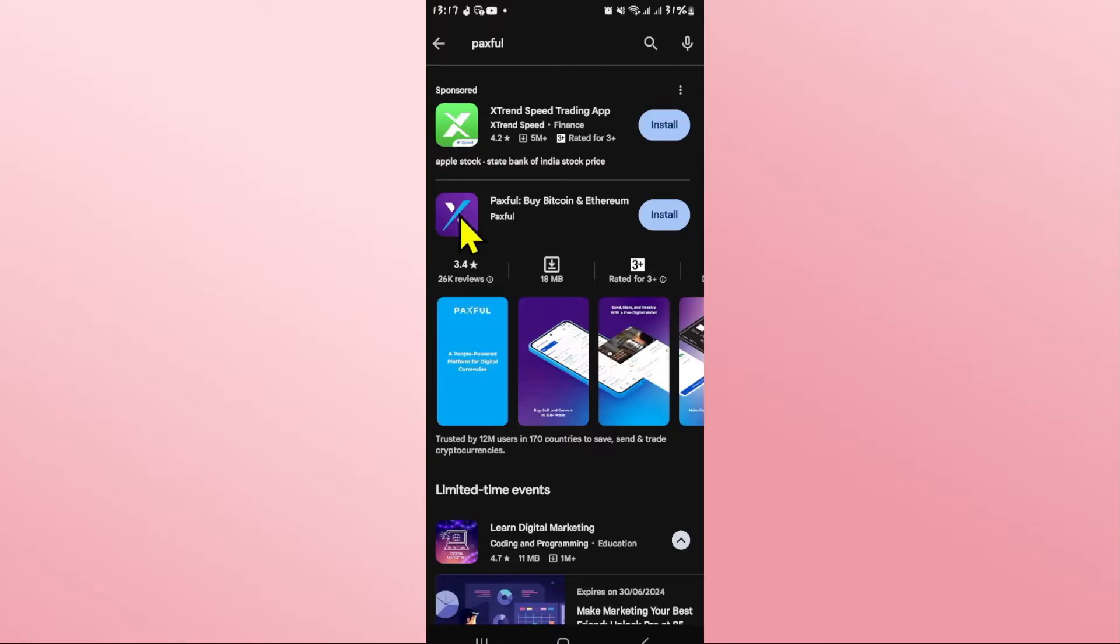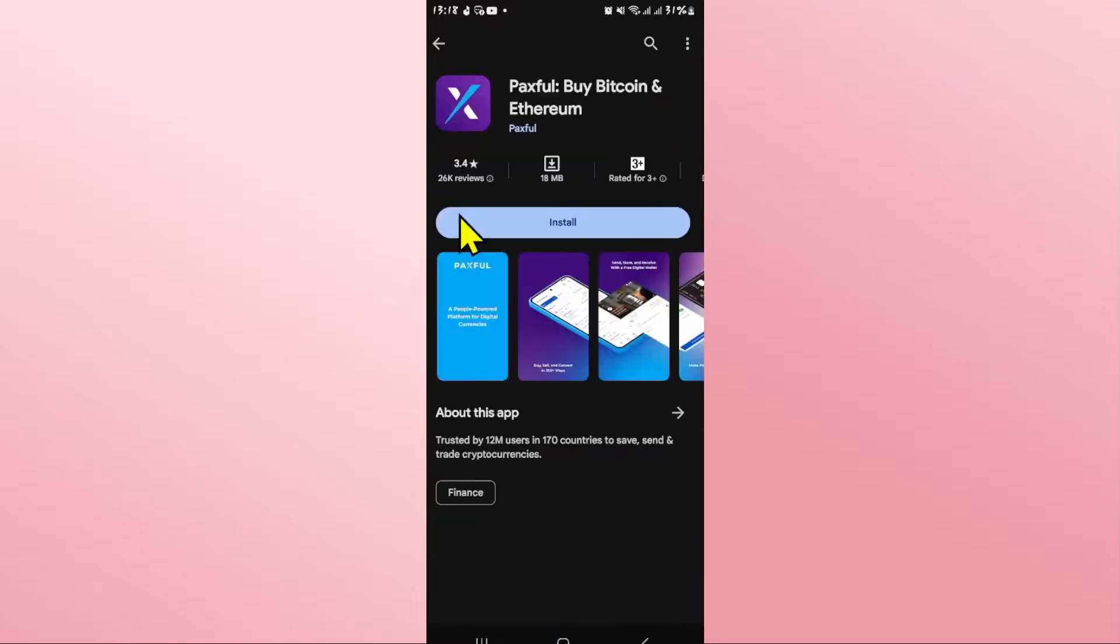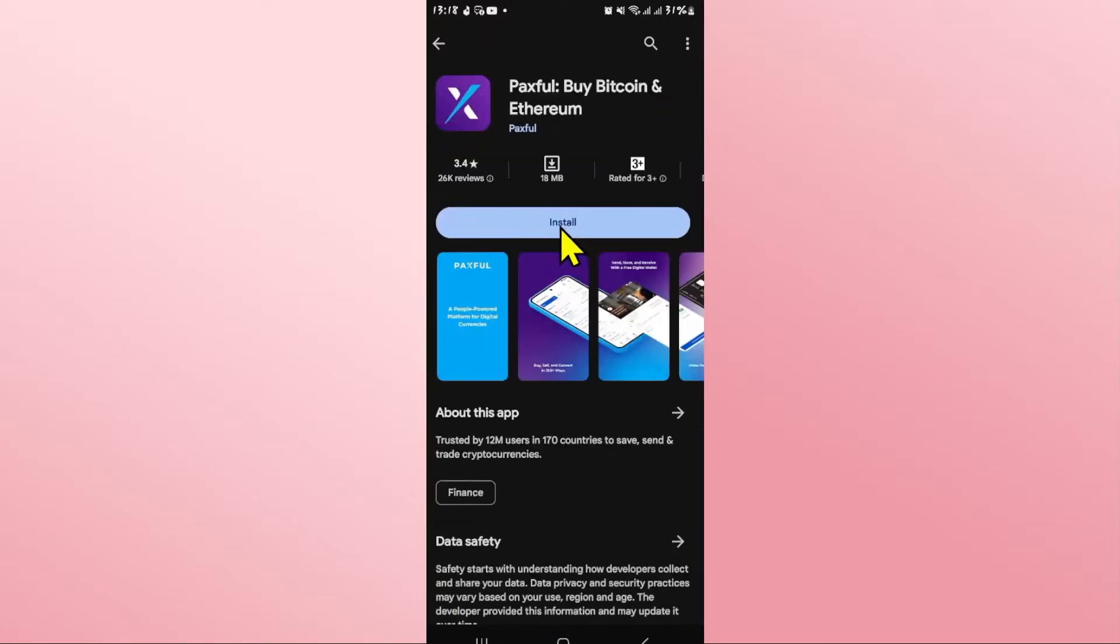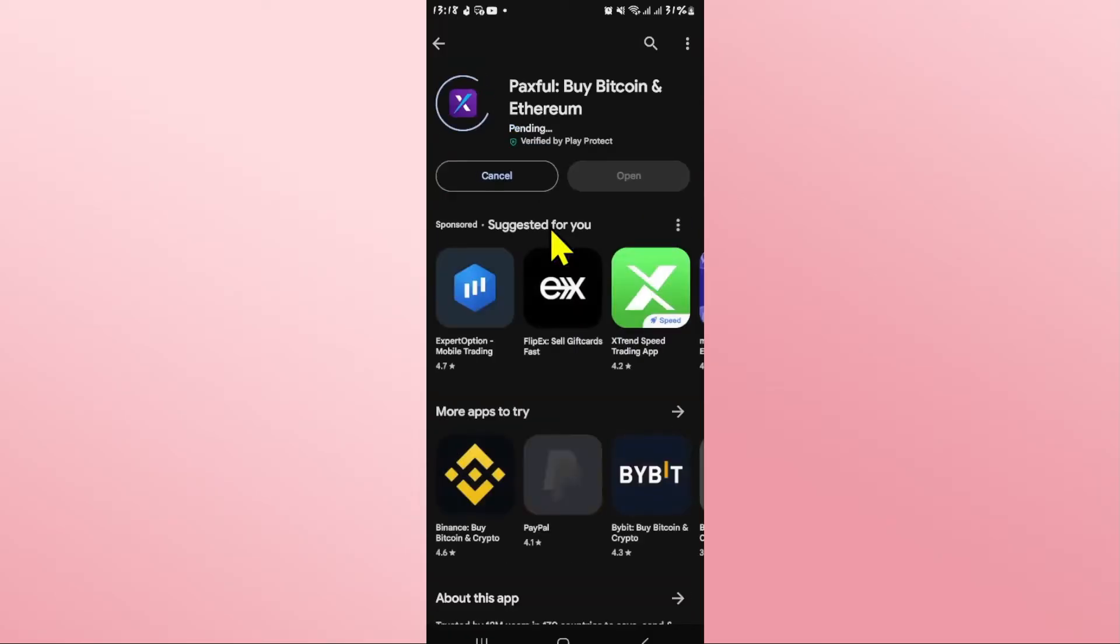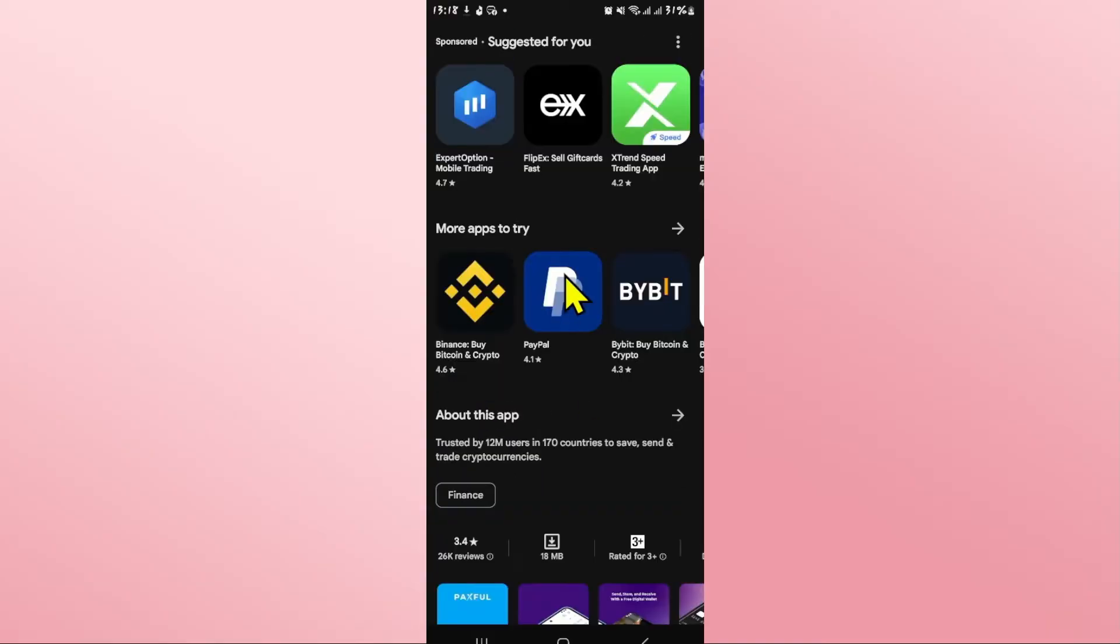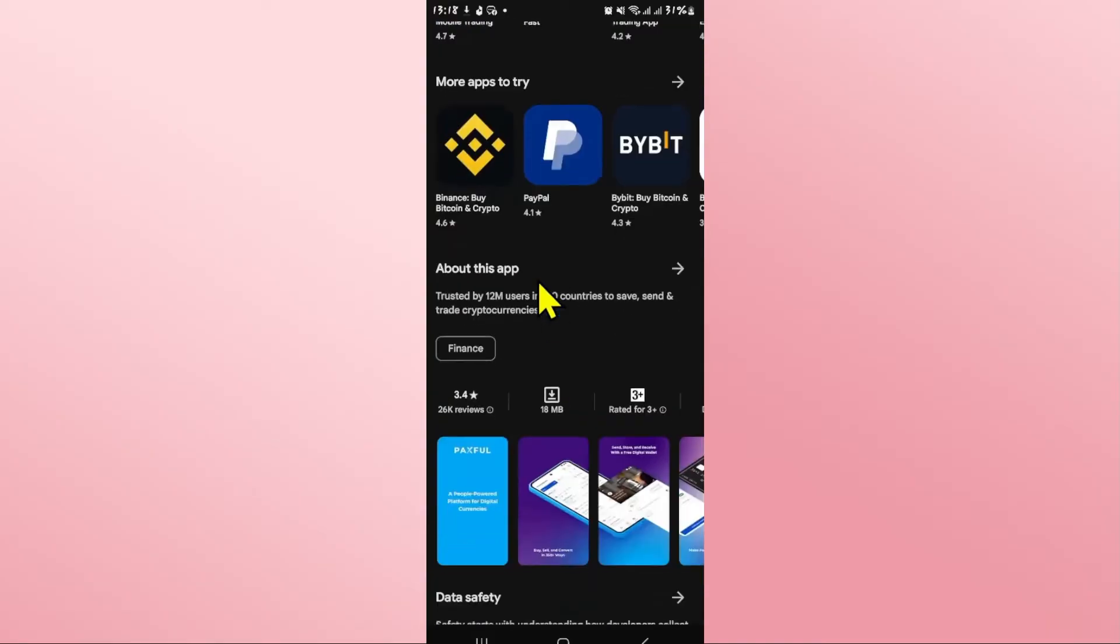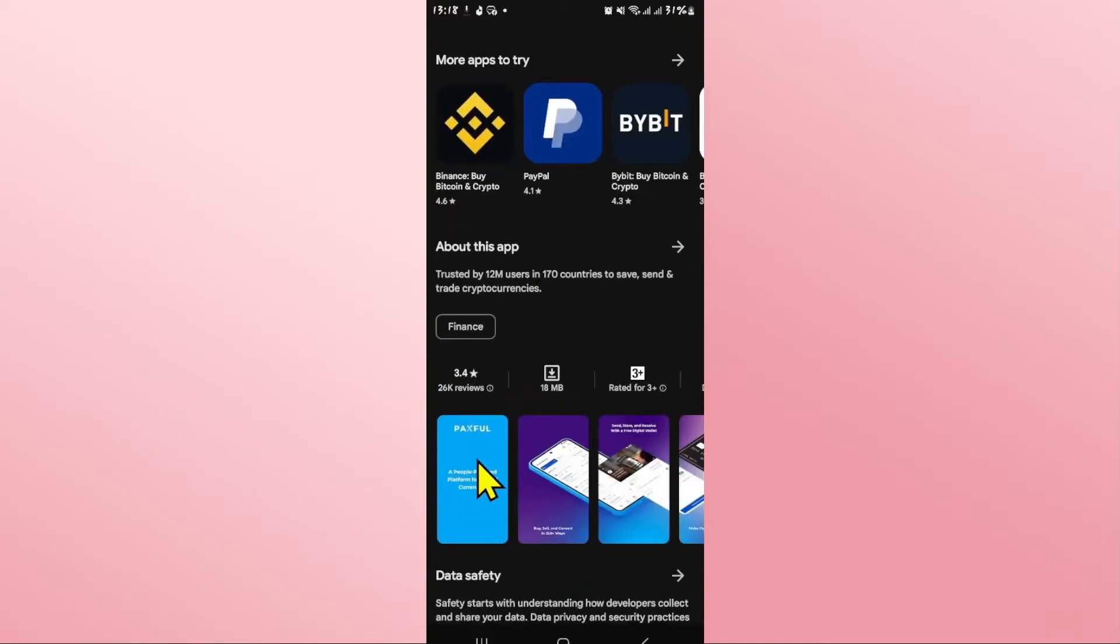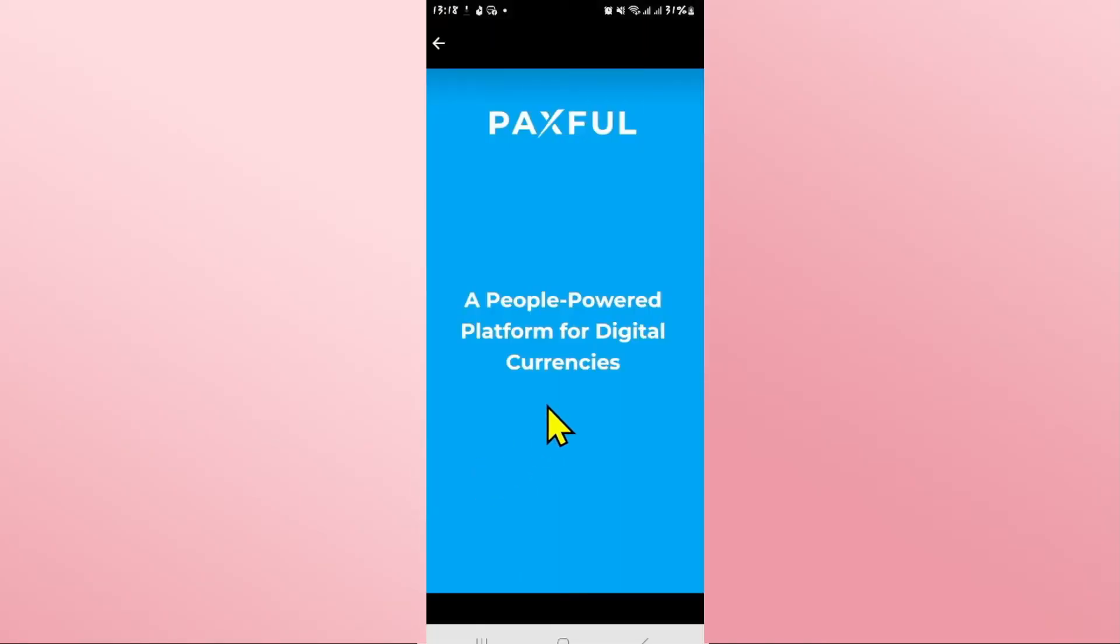Once you find the Paxful application, tap on it and you will see the install button. Tap on the install button and this will begin the download and installation of the Paxful application on your device right away. Just wait for a while until the installation is completed and when you see the open button,